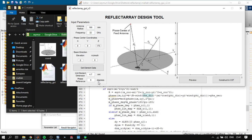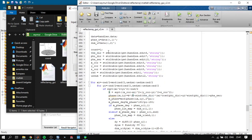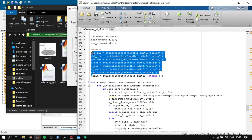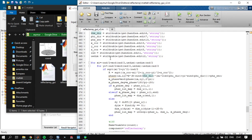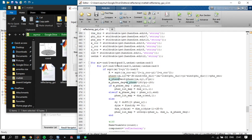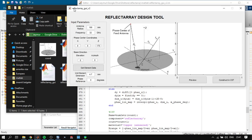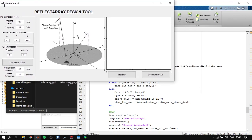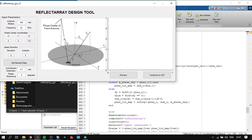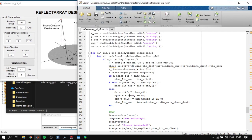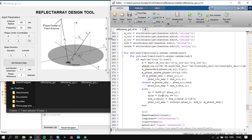It reads all these parameters here. Next it starts to design one by one the reflect array parameters where it calls this code and calculates the R distance.